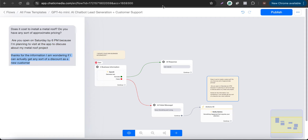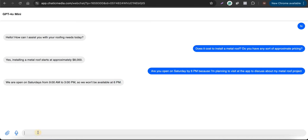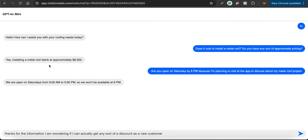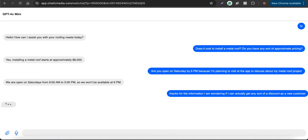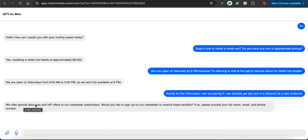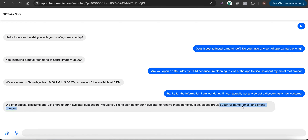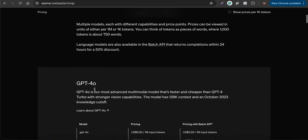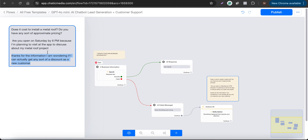Now let's see how the lead generation process works with GPT-4o. It responds: 'We offer special discounts and VIP offers to our newsletter subscribers. Would you like to sign up? If so, please provide your name, email, and phone number.' GPT-4o has correctly triggered the lead generation flow.